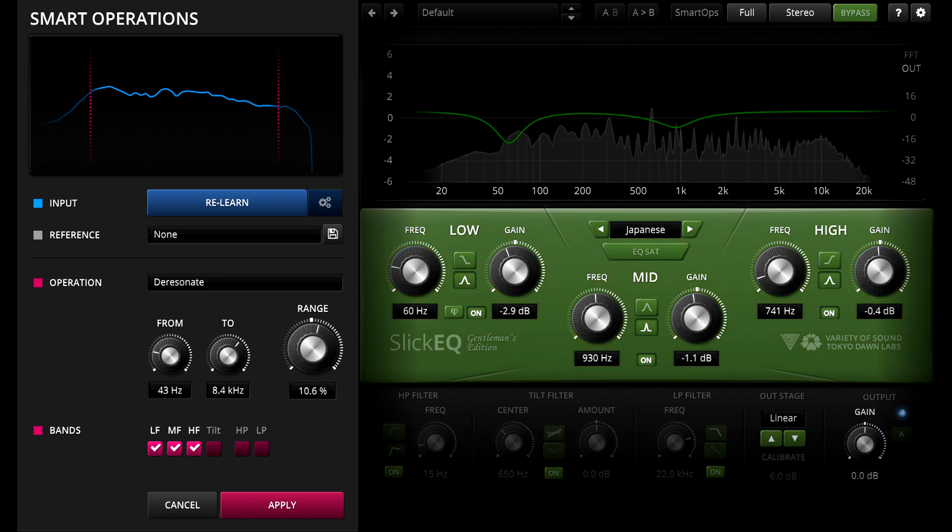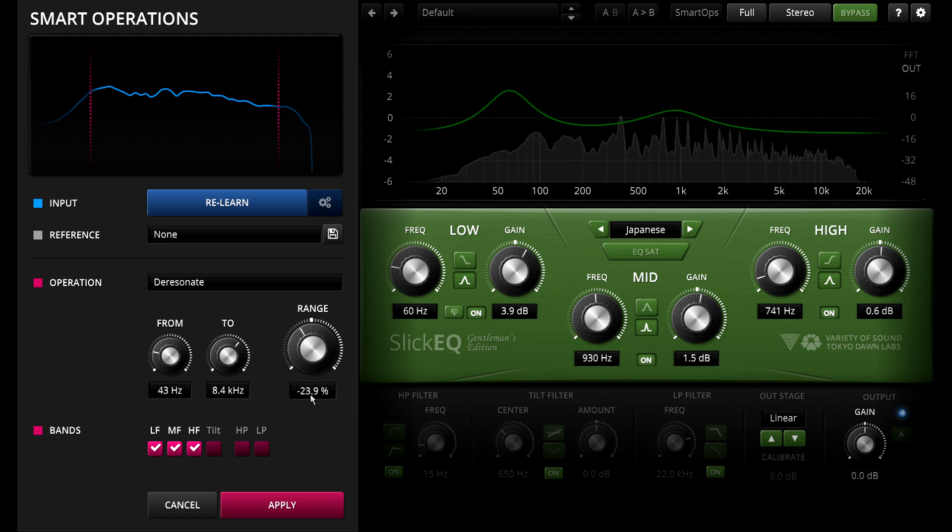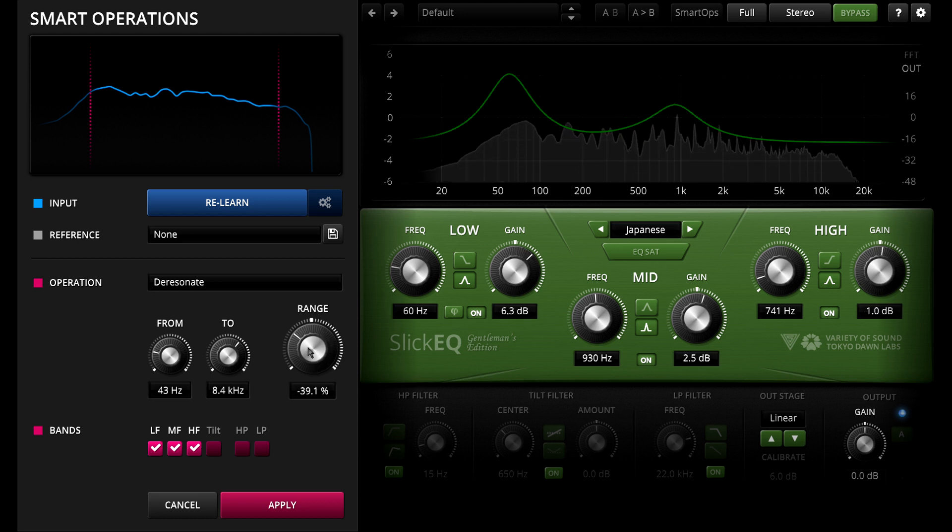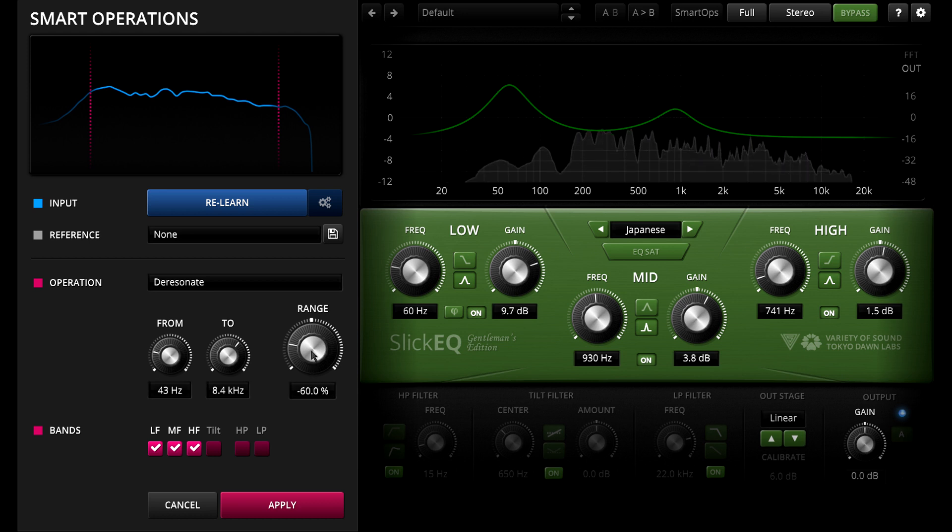You can also apply negative range if you want, to boost the resonances instead, which can sometimes help to exaggerate the characteristics of a part and make it stand out better in the mix.